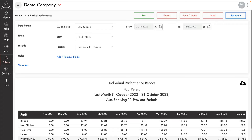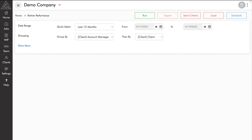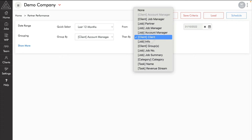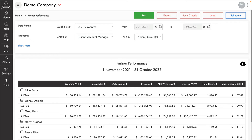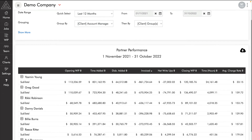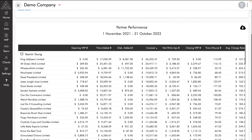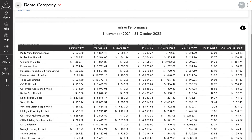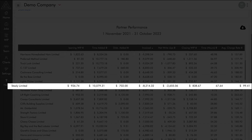Now let's look at our client reports, starting with partner performance. The partner performance report is excellent for understanding the performance of each partner and the performance of each client within their portfolio. You may want to change the period or switch from client to client groups. This report is like the WIP movement report but includes time and average charge rate information. Sorting by invoiced, we can see Yasmin Young as the partner who has invoiced the most. Expanding her shows all client groups — checking average charge rates, Steely Limited stands out with a $99 average charge rate caused by a high number of write-offs.